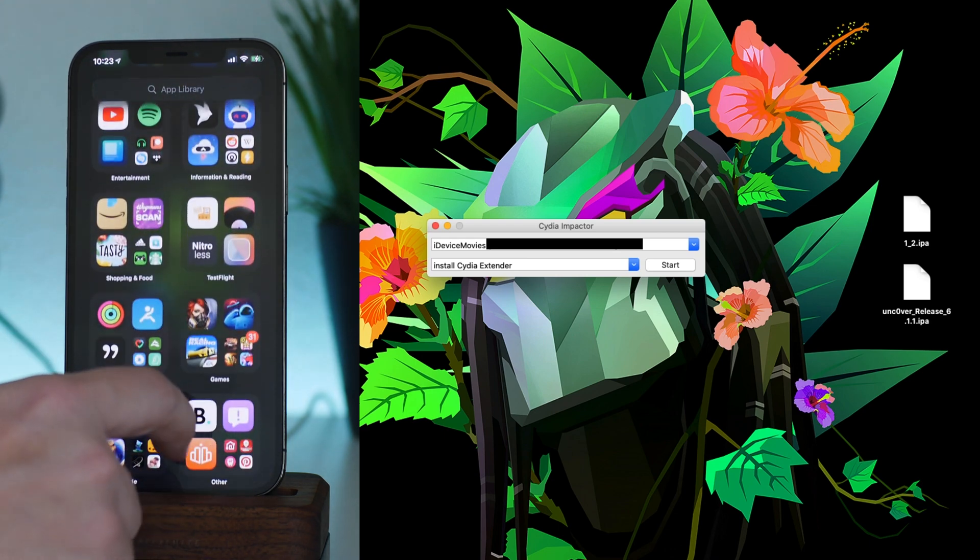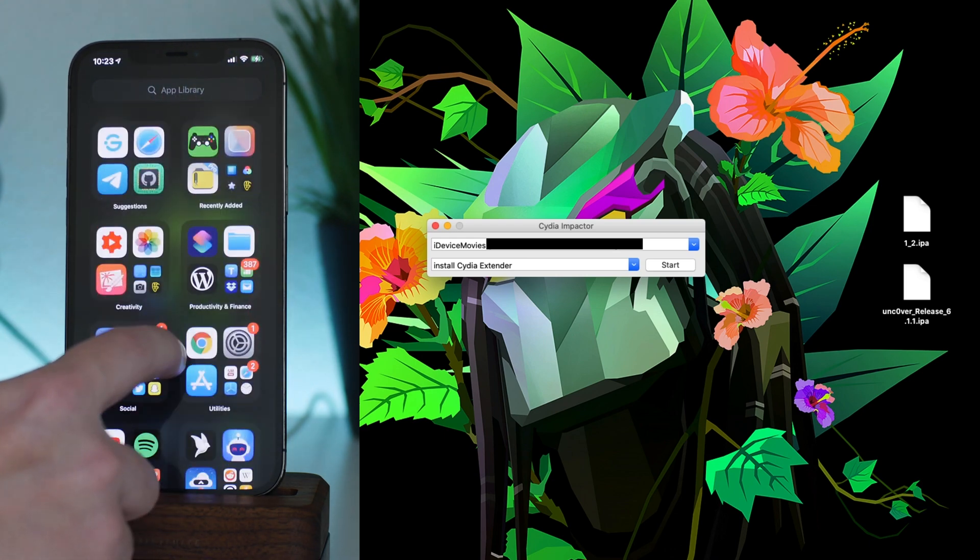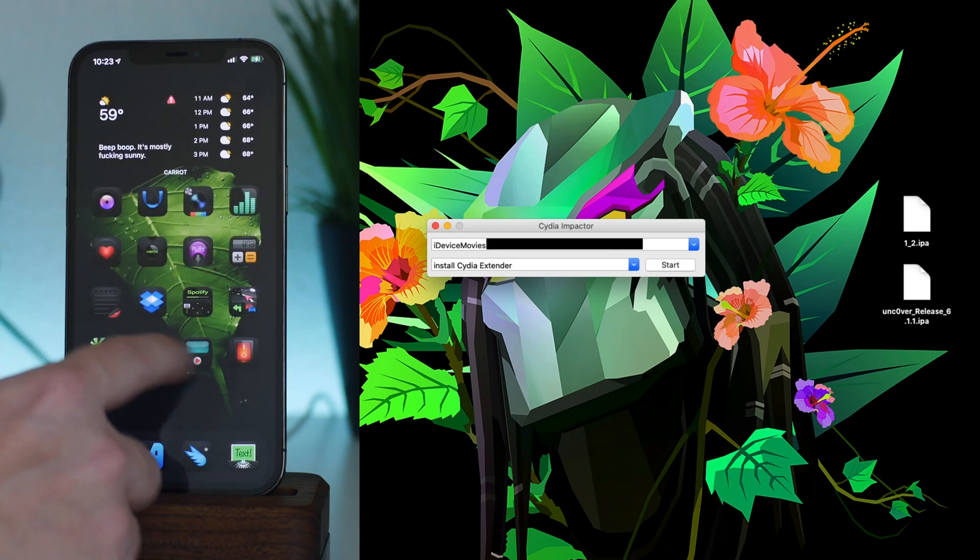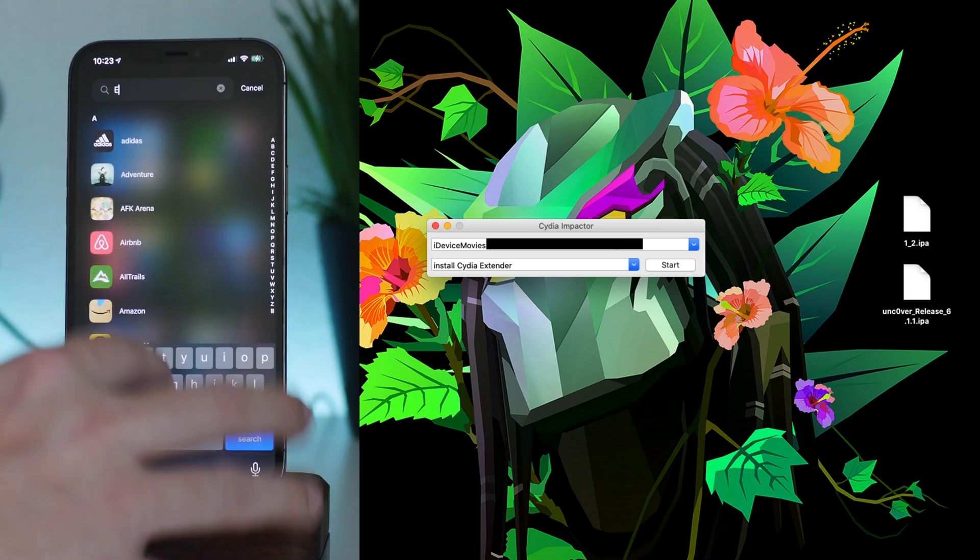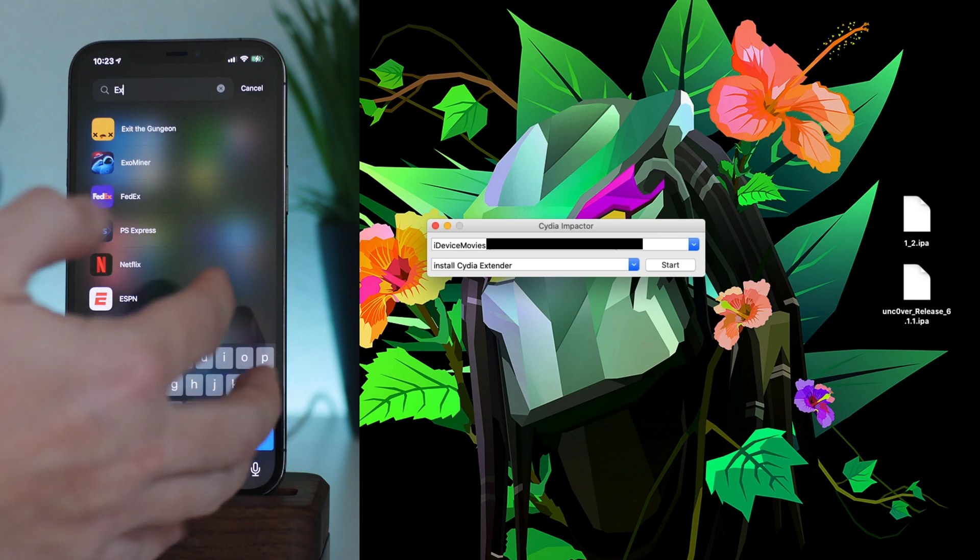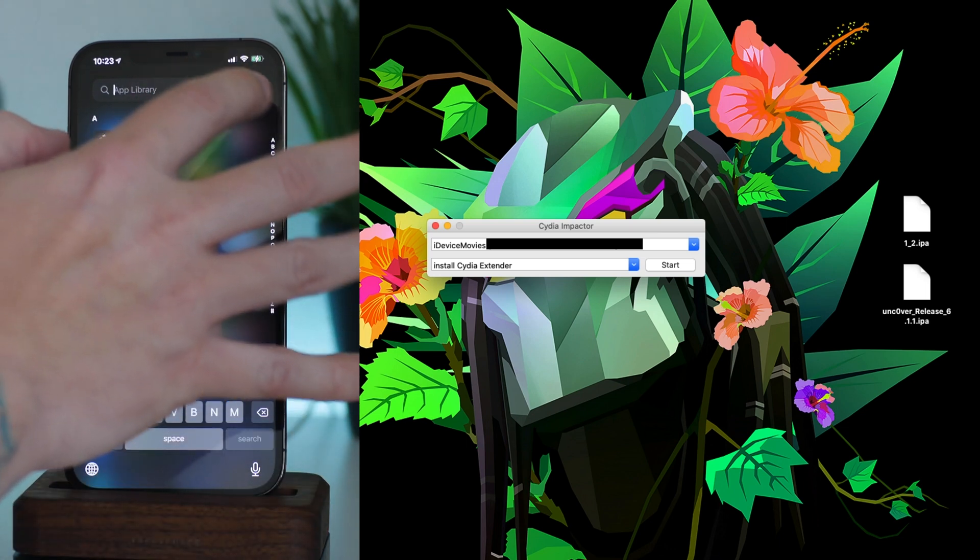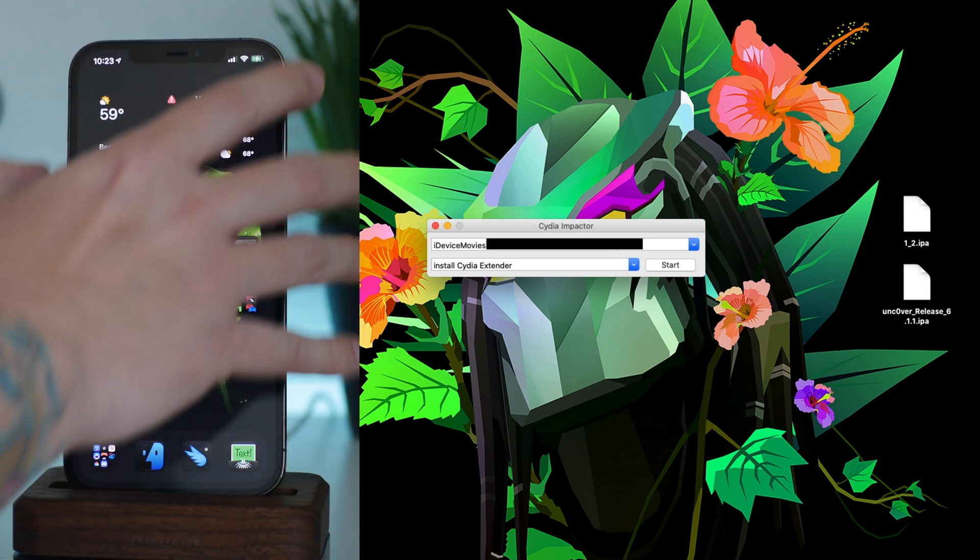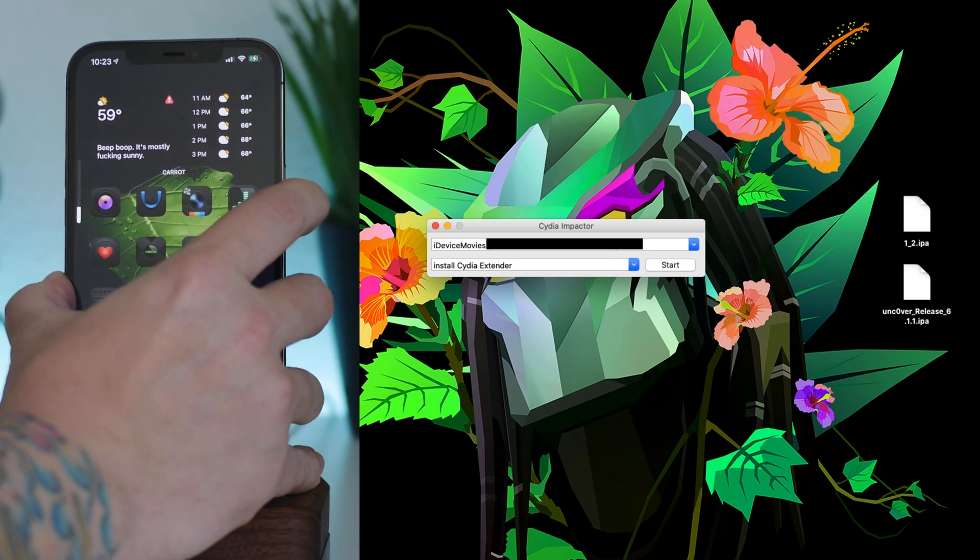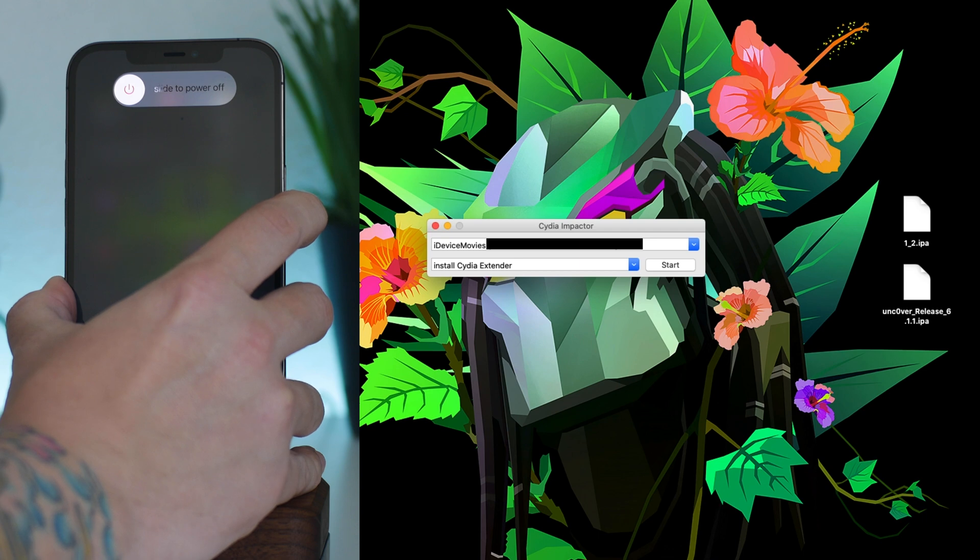This tends to be a bug for iOS 14, but you won't see the application anywhere. As you can see, if I type for it, Extender, there's no Extender there. This is an iOS 14 bug. So what I'm going to do is do a quick hard reboot on the 12 Pro Max here and then I will be back as soon as it's done booting back up.